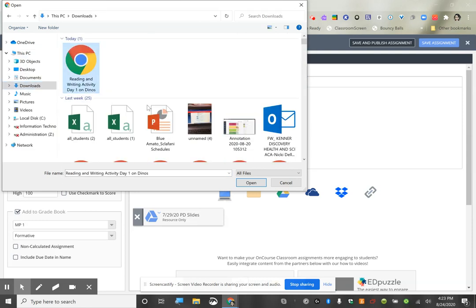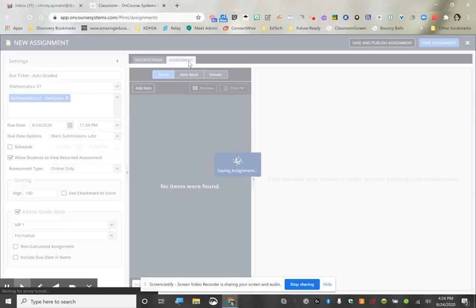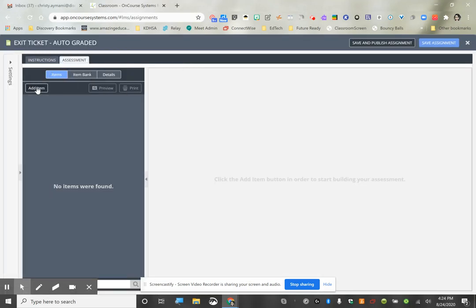Next we're going to have a worksheet using Cami, so I'm going to upload the worksheet from my computer. I want this to be a Cami workflow so students can type on the slides — this is where they'll do their guided practice. I want to see how they're working problems out. Then we're going to create an assessment, or exit ticket. The checkout goes straight to the gradebook, so we're going to click on the Assessment tab and add an item.